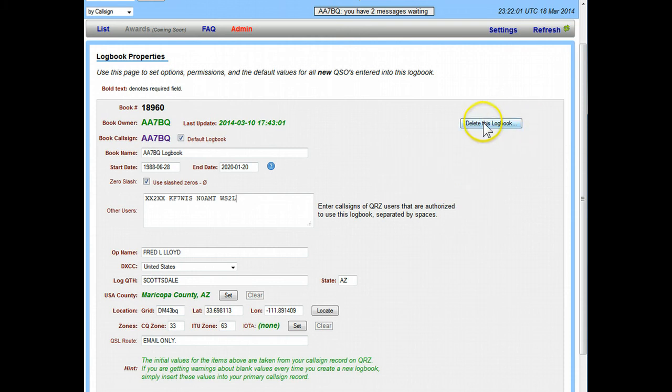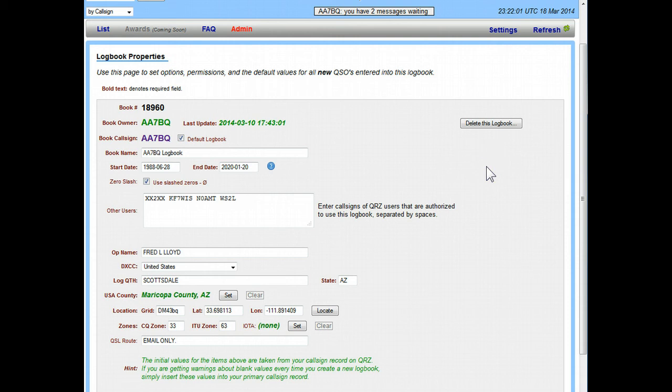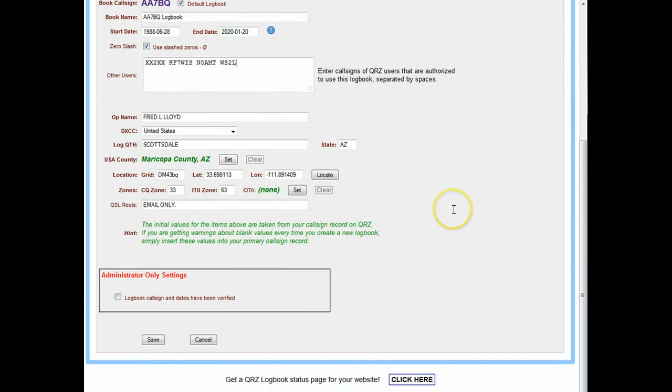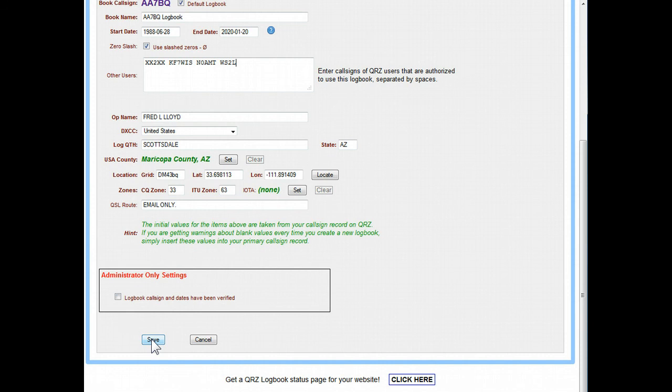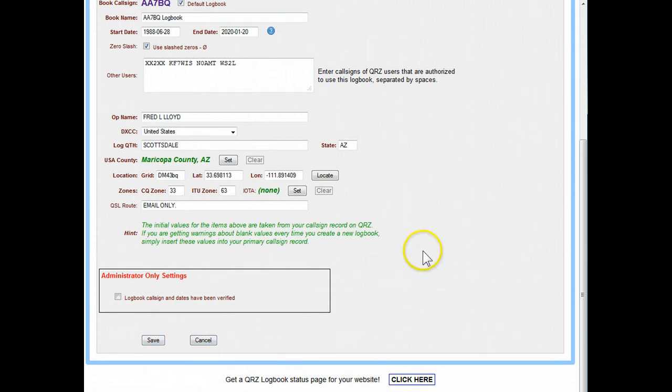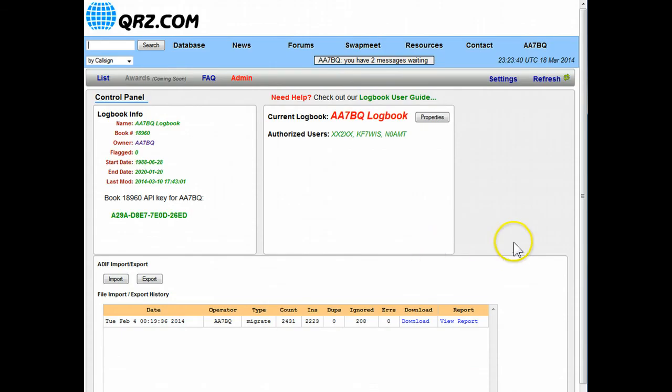Finally up here on the right there's delete this logbook. When you delete the logbook it does in fact get rid of it and removes all the logs that are in the logbook. Don't suggest that you use that really unless you're really really sure you know what you're doing, don't delete your logbook. So finally when you're done you click on save at the bottom. Again this administrator only setting you can just ignore that because that is something that only comes up for logbook administrators such as myself. Now we're back on the settings page again.